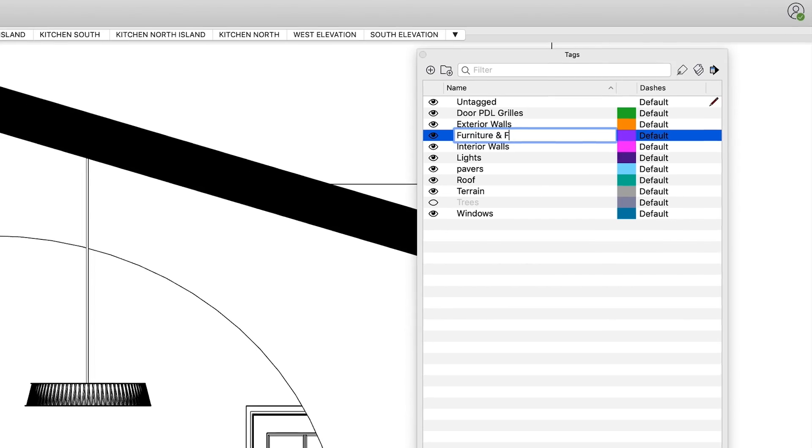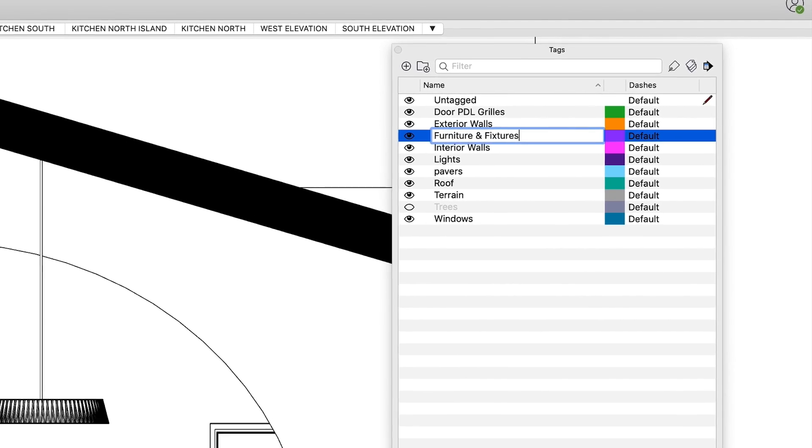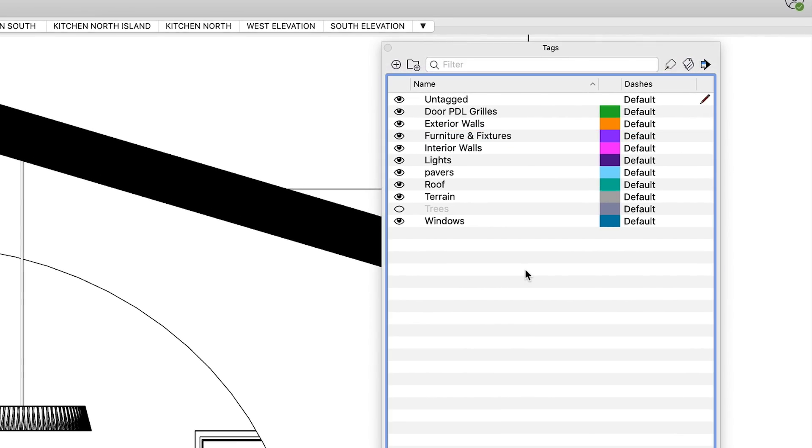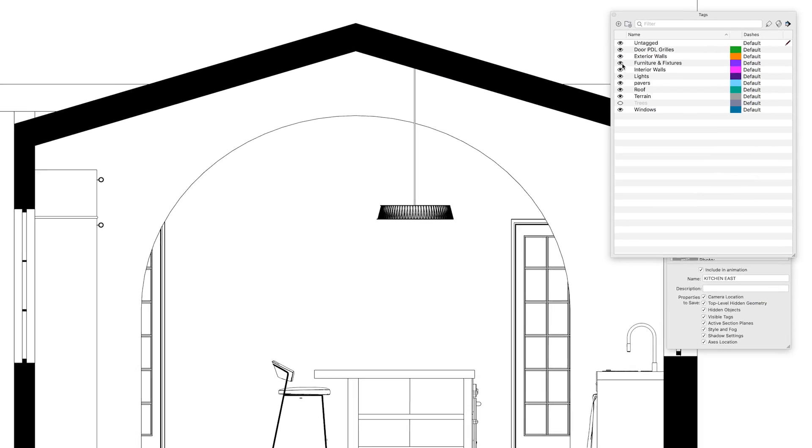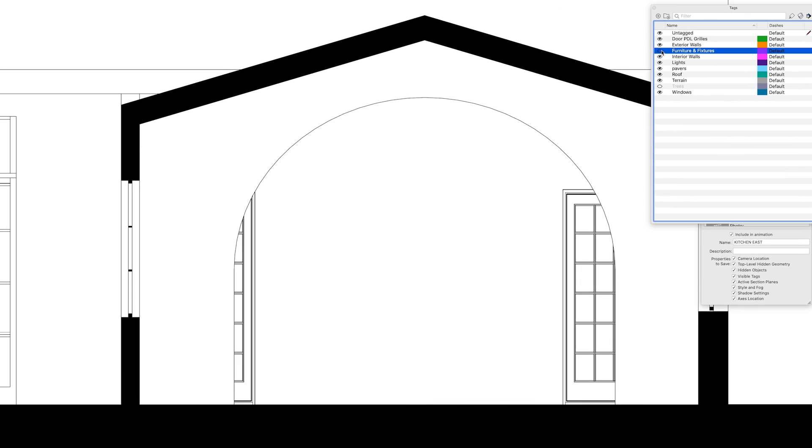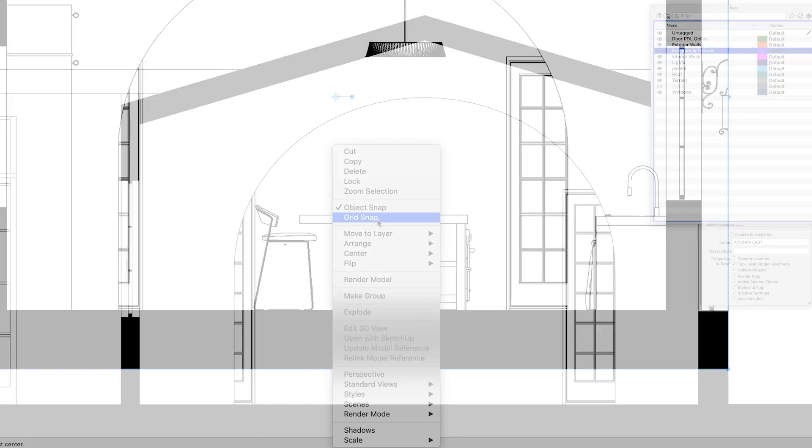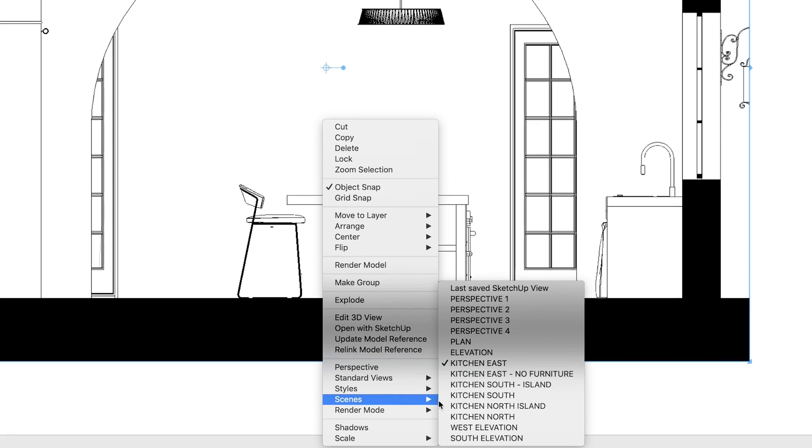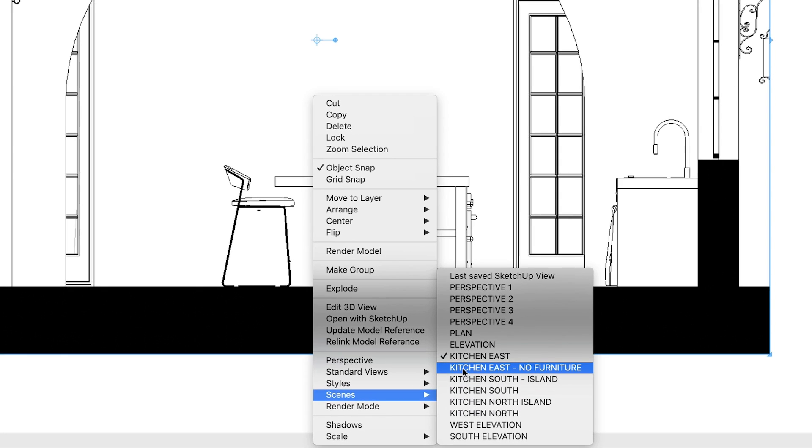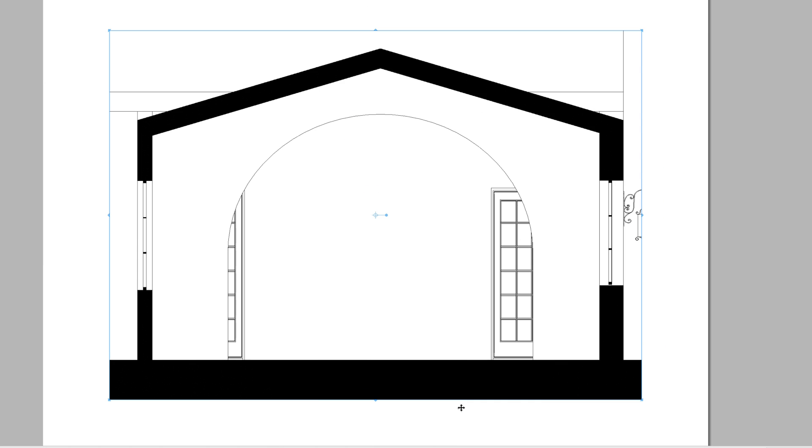And third, plan ahead in SketchUp and create tags for the things you know you'll need to hide or show later in Layout. Then, you'll be able to quickly turn those tags on or off and save your scene so they look great in your Layout viewports.